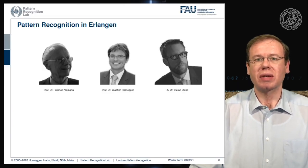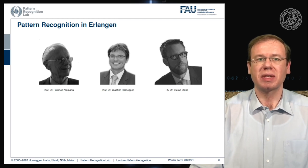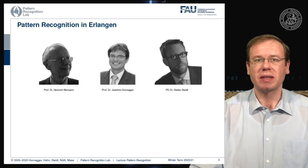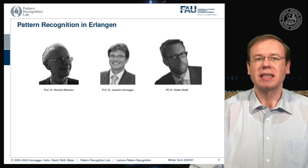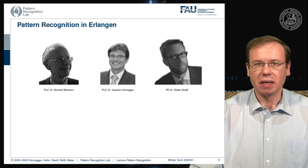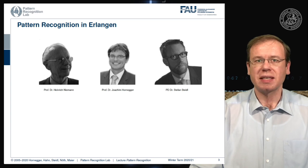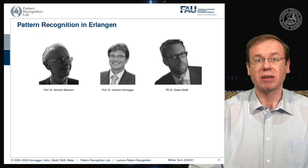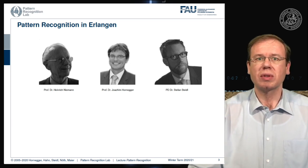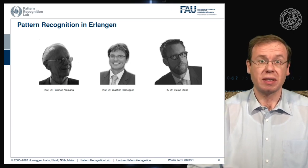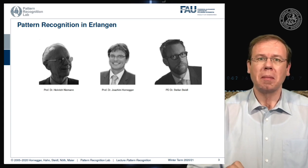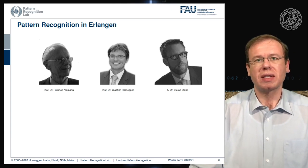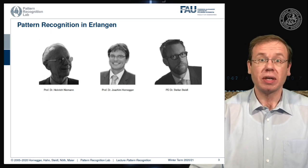Pattern recognition in Erlangen has actually quite some history. The pattern recognition lab has been founded by Professor Niemann, who you can see here on the left hand side. The lab was then later continued by Professor Hornegger, who is now the president of the university. Quite a bit of what we are demonstrating here in this class goes back to the roots of the class that Professor Niemann was already teaching. Then there was a major rehaul of the entire lecture that was done by Professor Hornegger.